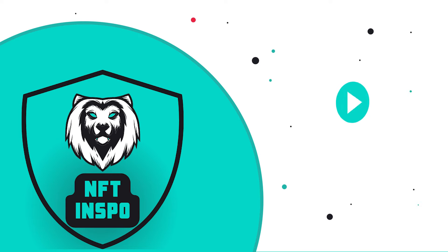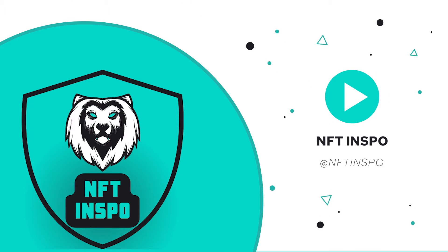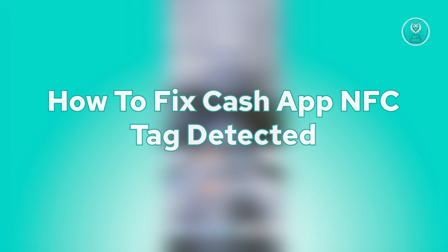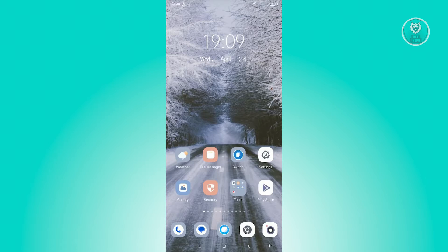Hello guys, welcome back to NFT Inspo. For today's video, we're going to show you how to fix Cash App NFC tag detected. If you're interested, let's start the tutorial. There are going to be a couple of ways for you to actually solve this issue.